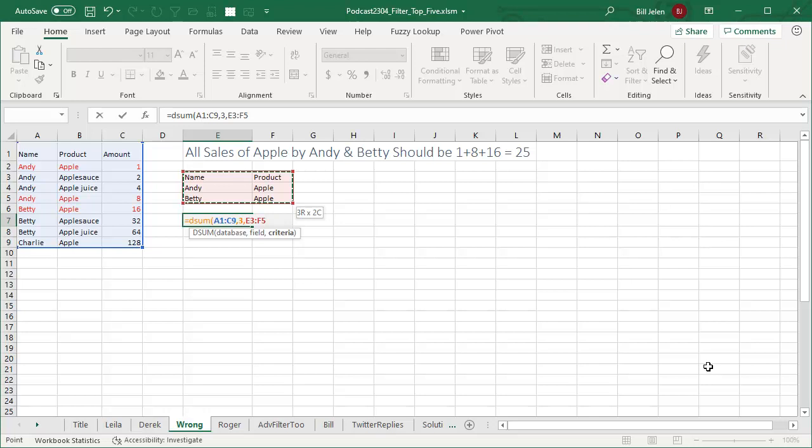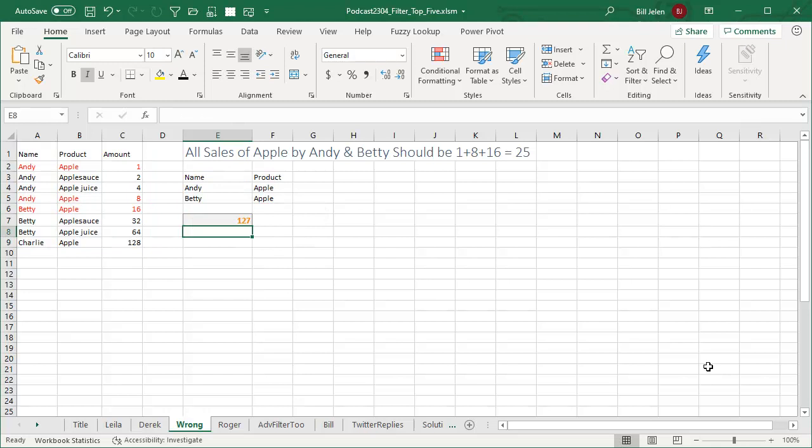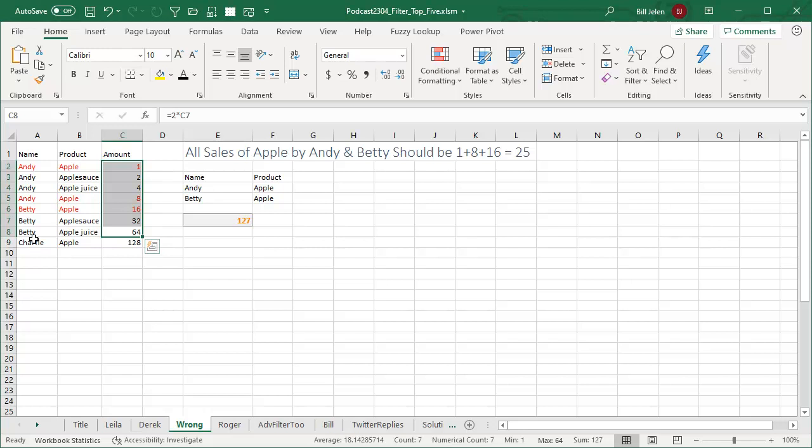DSUM goes all the way back to the early 90s, ancient function. But in my mind, it is giving me the wrong answer. I should be getting 1 plus 8 plus 16. But what it's doing is it's giving me everybody - all of the sales of Andy and Betty, it's throwing Charlie out because Charlie's not on the list. But Apple, applesauce, apple juice, all showing up.